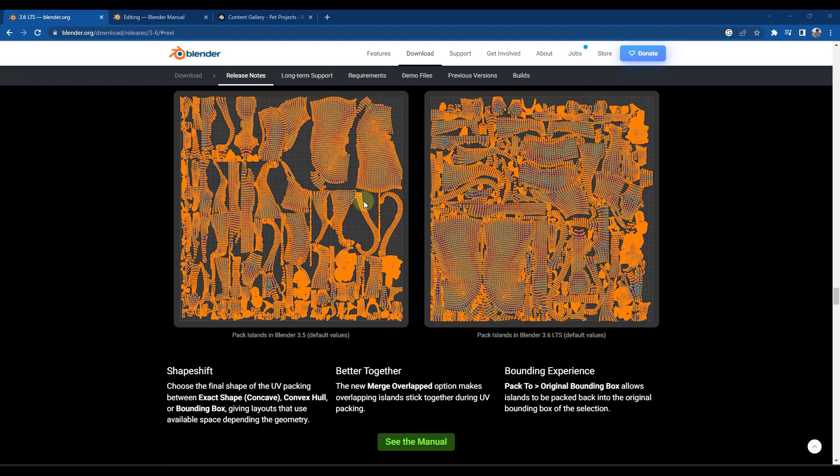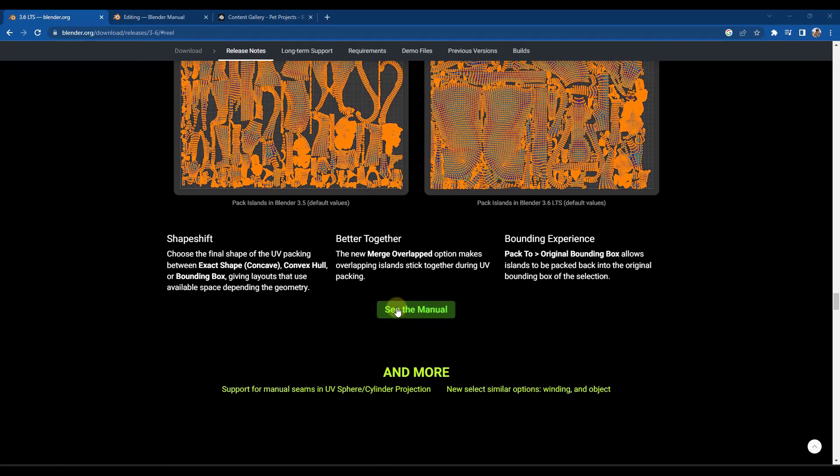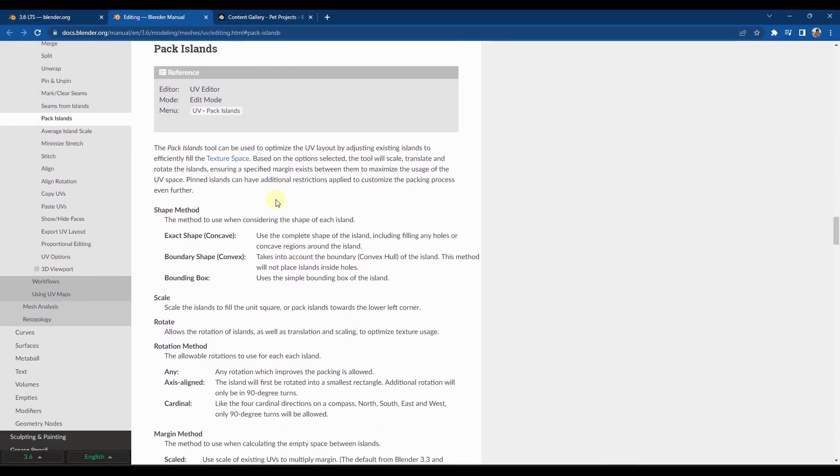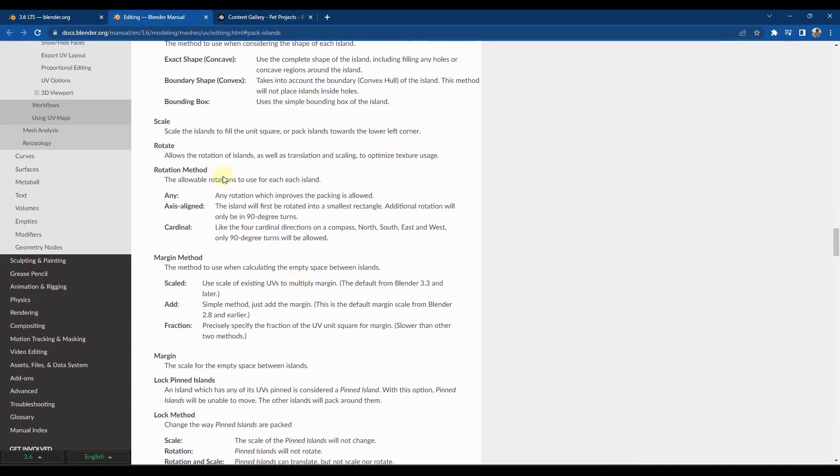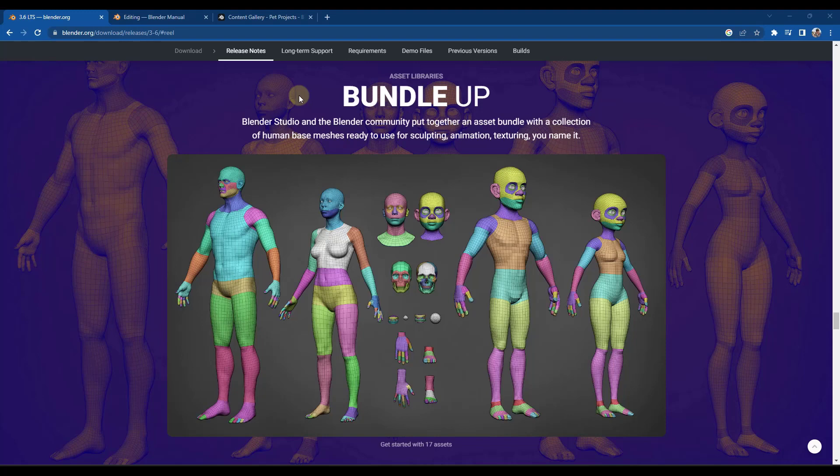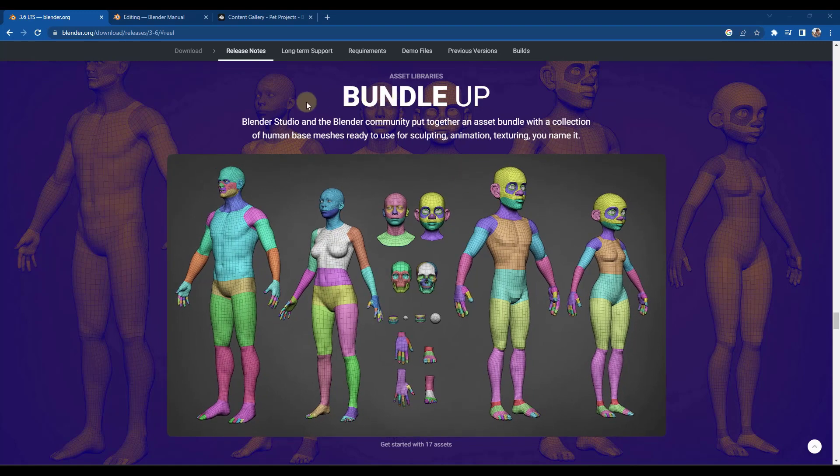I don't do a ton of complex UV editing, but if you are looking for some more information, you can definitely check out the manual, which is going to talk a little bit more about the way that's going to work. So if you do any kind of character work, either just for fun, for learning, or actually for any other use, they've also provided this new asset library.